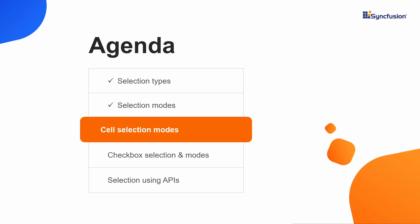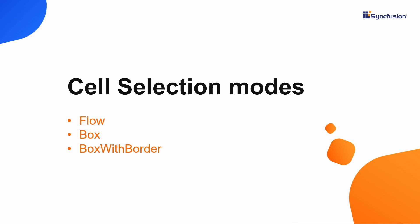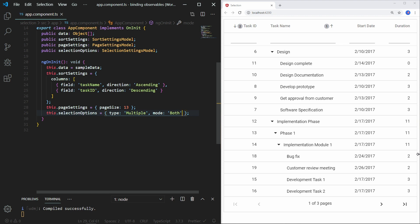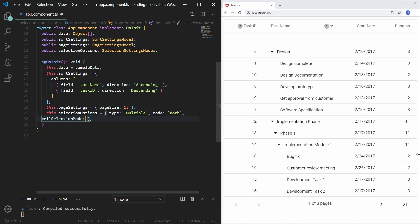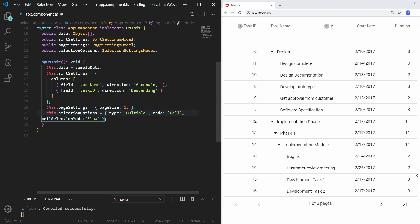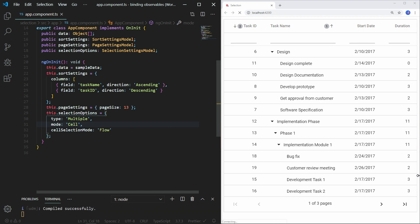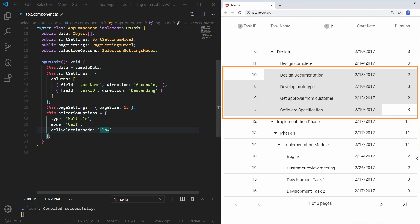Next I will move to the third part of the video about setting cell selection modes in the TreeGrid. TreeGrid supports three types of cell selection modes: flow, box, and box with border. To set a cell selection mode, in the selectionOptions object add the property cellSelectionMode and assign the value flow. Flow is the default cell selection type. Let me change the mode to cell so that we can see the selection based on cells. Save the file. Now select the cells using the mouse and Shift key. You can see the entire row in between the selected range of cells got selected.